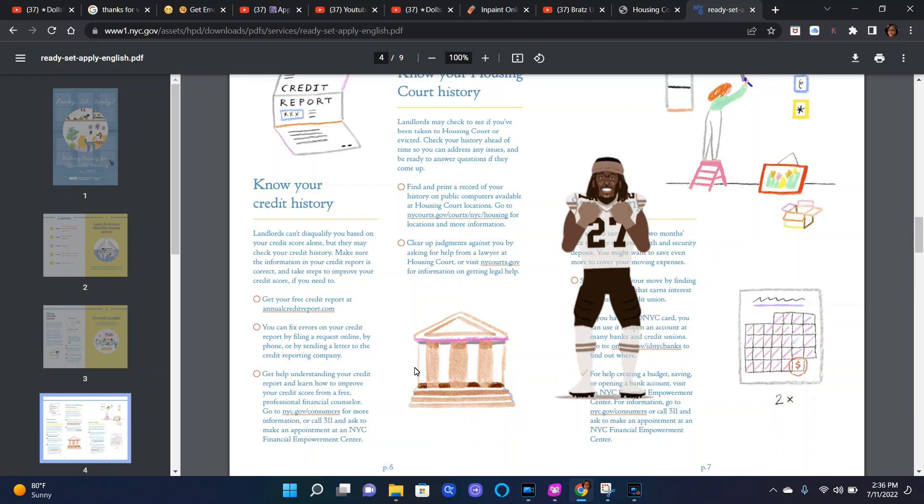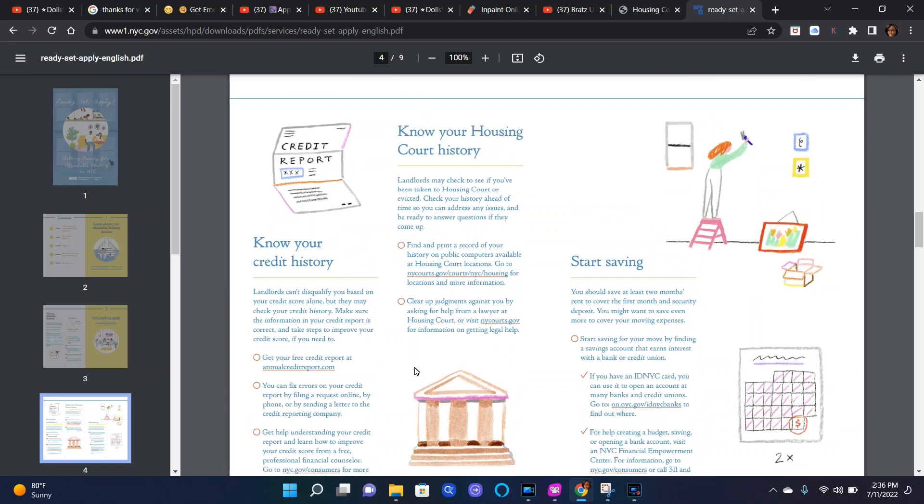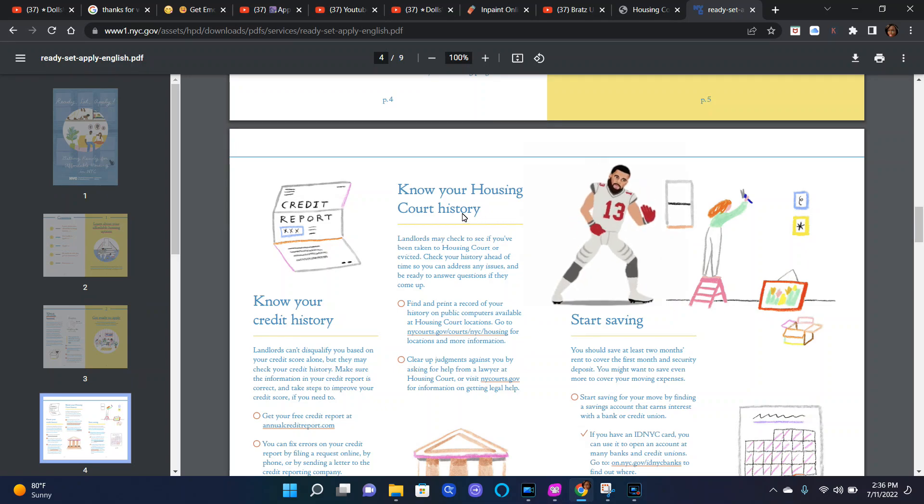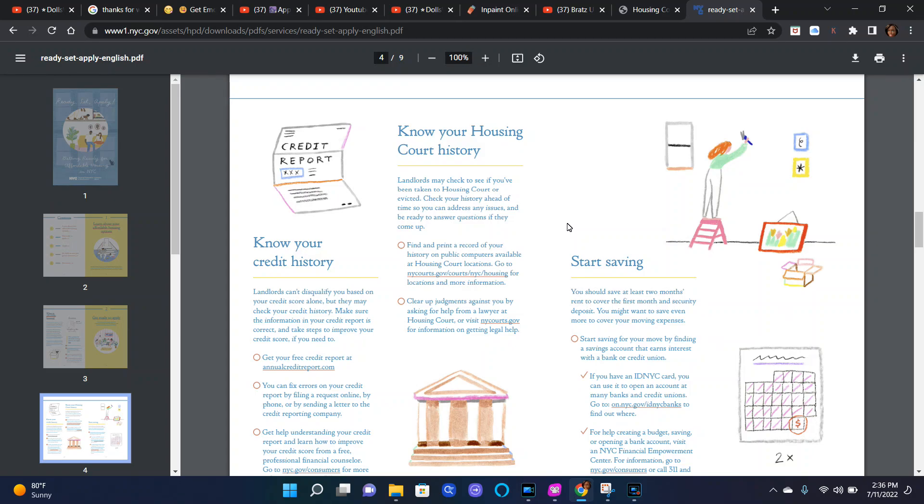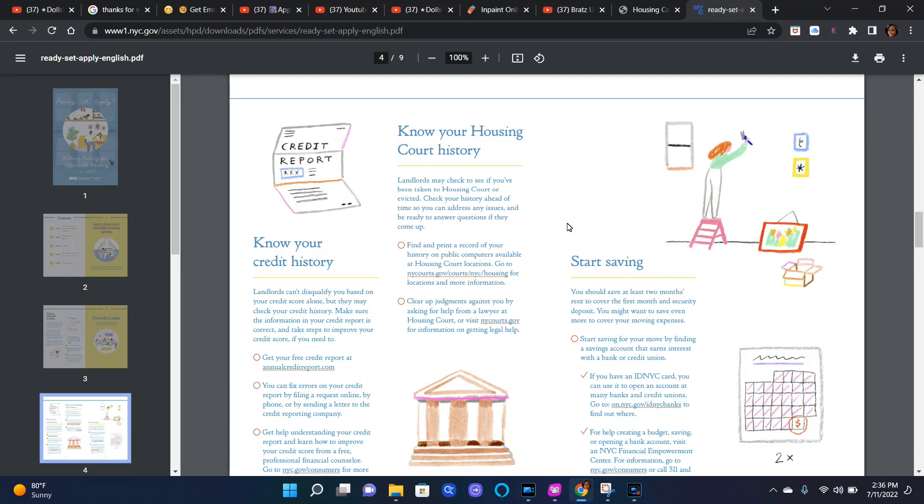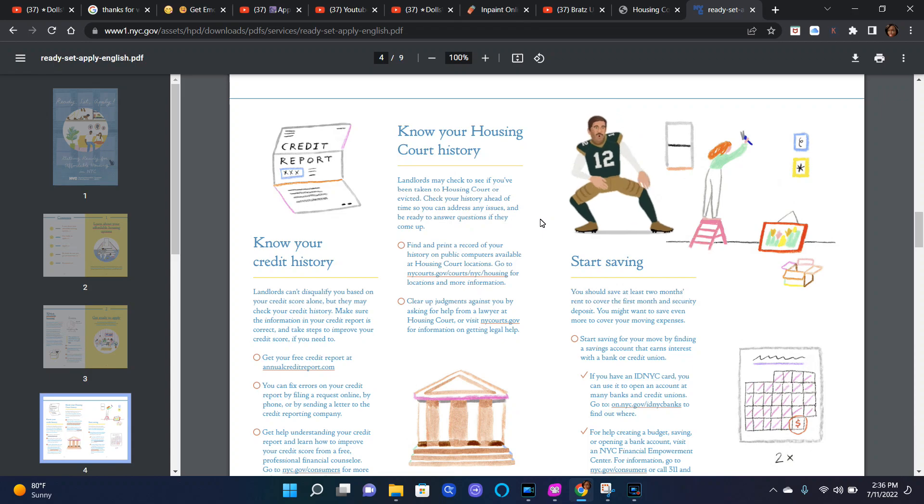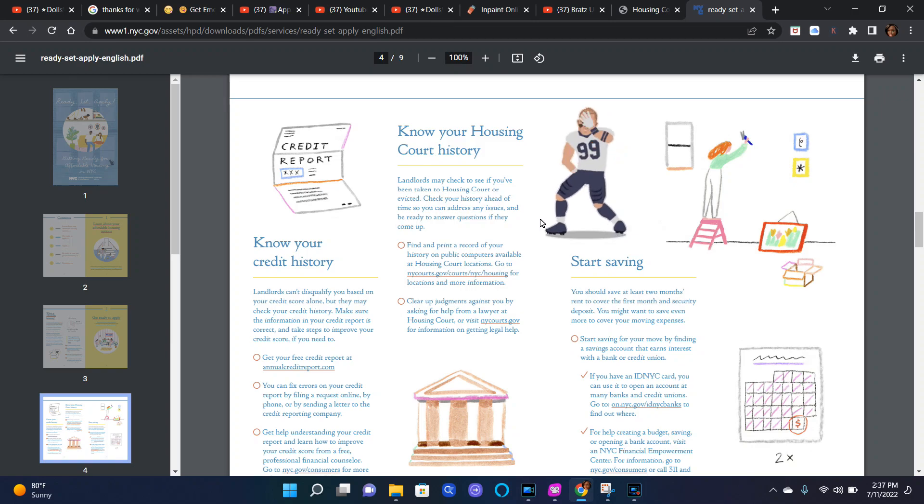Know your housing court history. Landlords may check to see if you've been taken to housing court or evicted. Check your history ahead of time so that you can address any issues and be ready to answer questions if they come up. Find and print a record of your history on public computers available at housing court locations. Go to nyc.gov/court/nyc/housing for locations and more information.